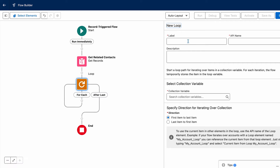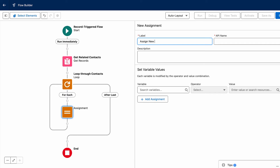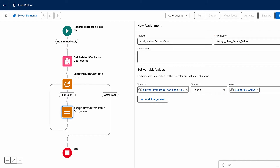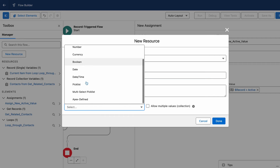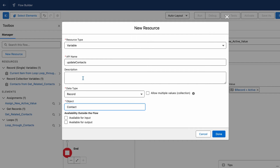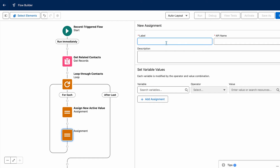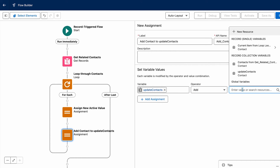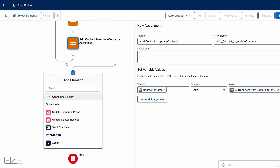Time to shine, loop — use the collection from the Get Records step. Then, double assignment magic: the first assignment sets a new active value on the contact variable within the loop. The second assignment puts the contact into a new collection for updating all contact records later. Assign the contact record to the new collection variable within the flow after the first assignment. Finally, create an update element at the end of the flow to commit changes and update the contact records.